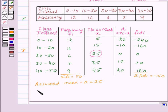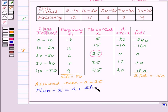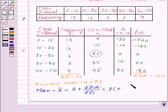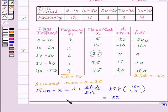So let us find out the mean, x̄, given by the formula a plus sigma fi·di over sigma fi. Substituting the values we get 25 plus minus 150 upon 50, which gives us 22. So mean is equal to 22. This was the assumed mean method.